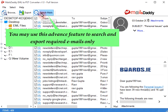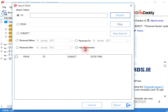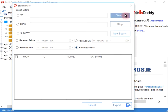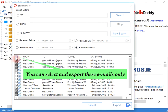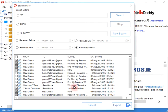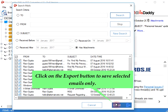You may use this advanced feature to search and export required emails. Select the emails you need and click on the export button to save only selected emails.